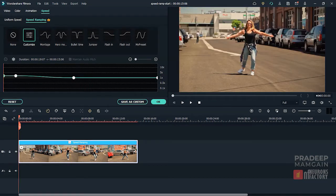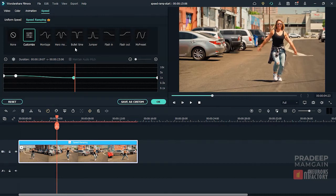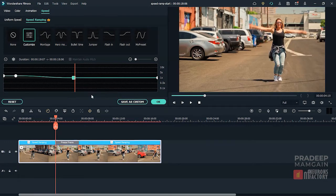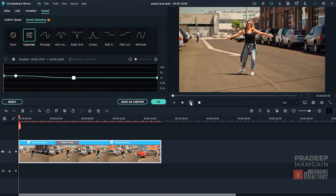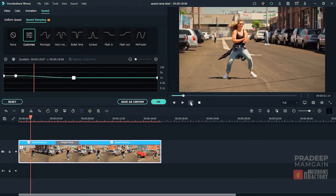Now I'm going to position the playhead at 4.23 seconds and then click the Add Freeze Frame button. I'm going to set the freeze time to 3 seconds and then click OK. The freeze point has a different shape than the adjustment points and the freeze frame duration is shown in the timeline by this grey strip. If I play the sequence, you will see that the clip pauses for 3 seconds.